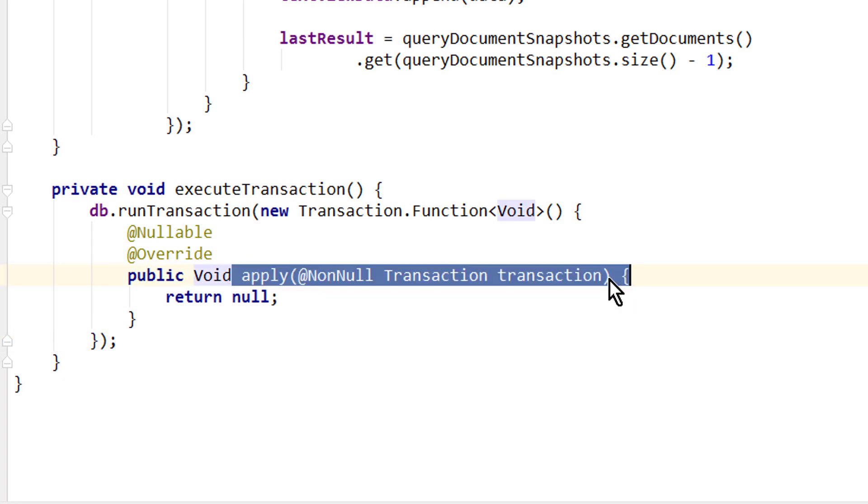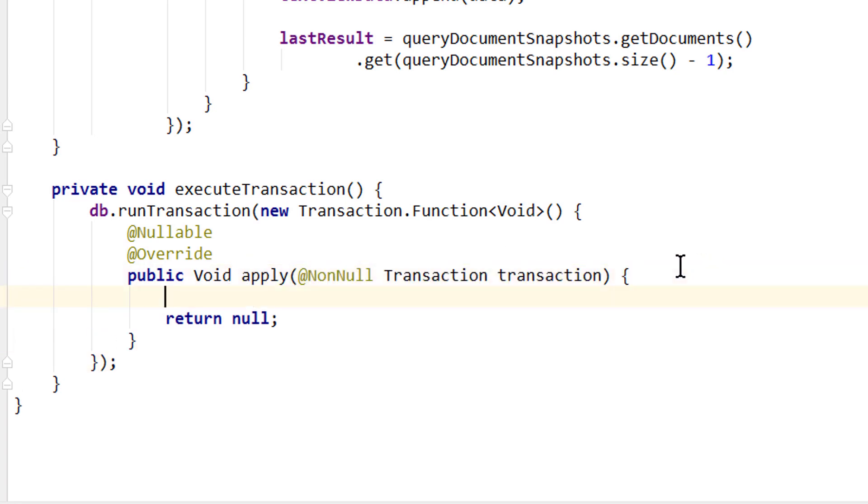Down here we put a semicolon. And in the apply method we get passed the transaction, on which we now can add multiple read and write operations.